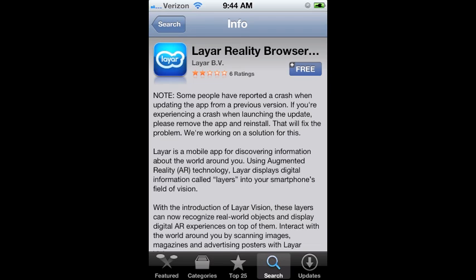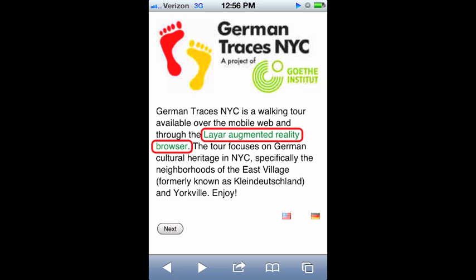In order to access augmented reality in German Traces, it is necessary to download the Layer app, available on iOS and Android devices. Begin by either clicking the link on the German Traces landing page, or by going to the App Store on your device and searching for Layer.